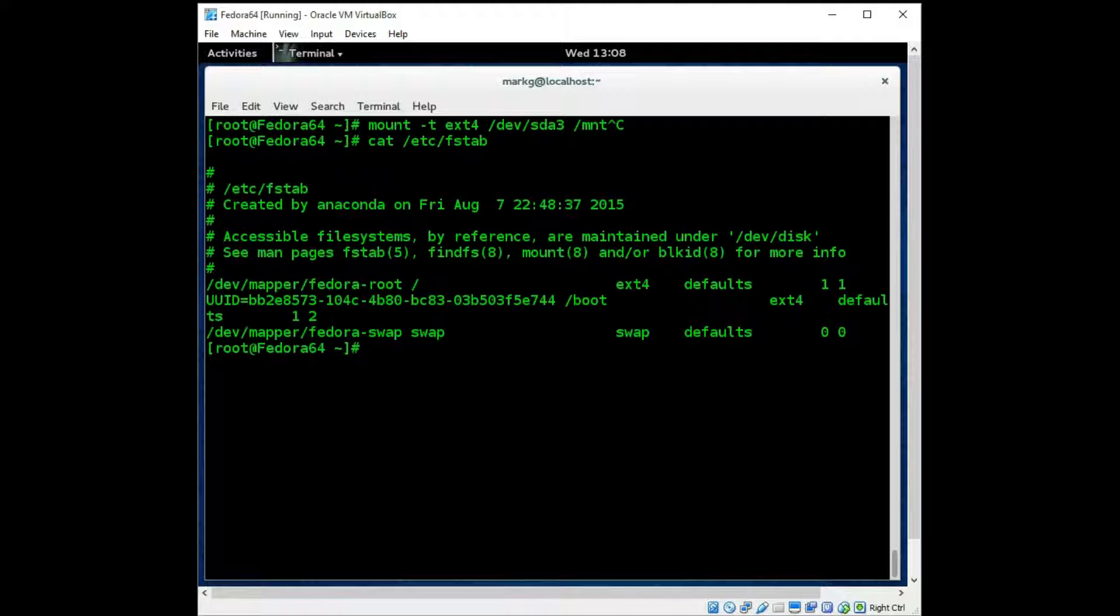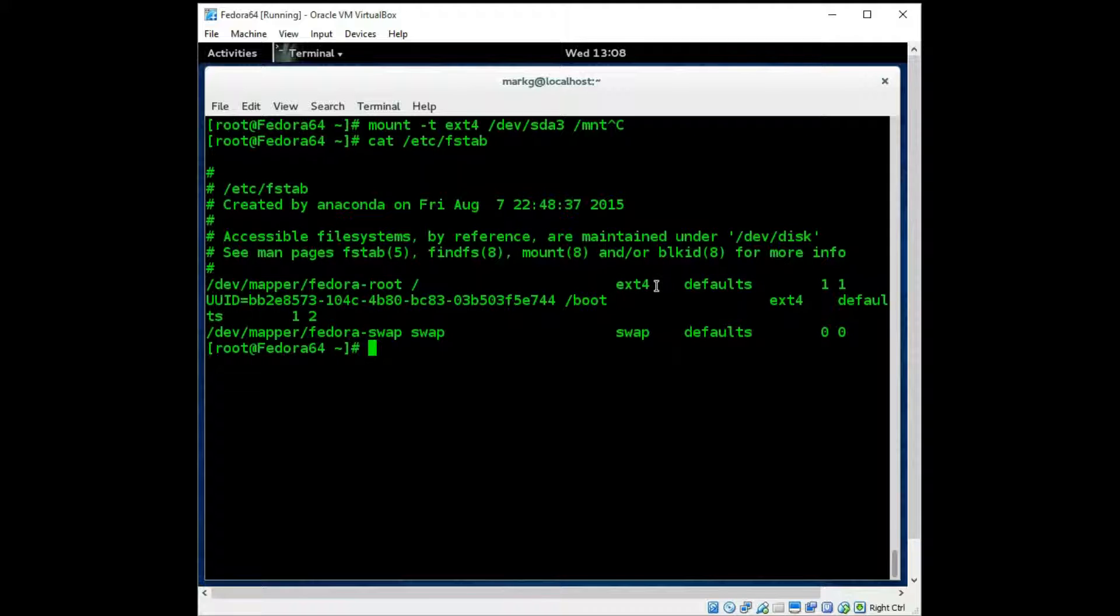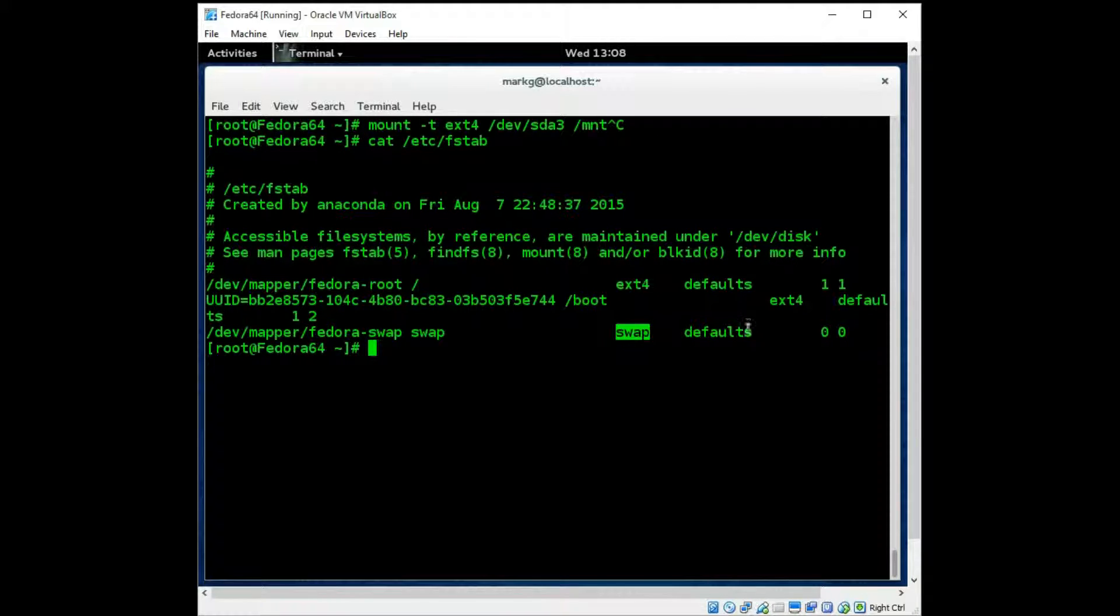So you can see here just as an example, it's all root here, basically one large disk the way I set it up virtually. But you can see that the FSTAB shows a file type ext4 and it shows a swap type for this particular file system.